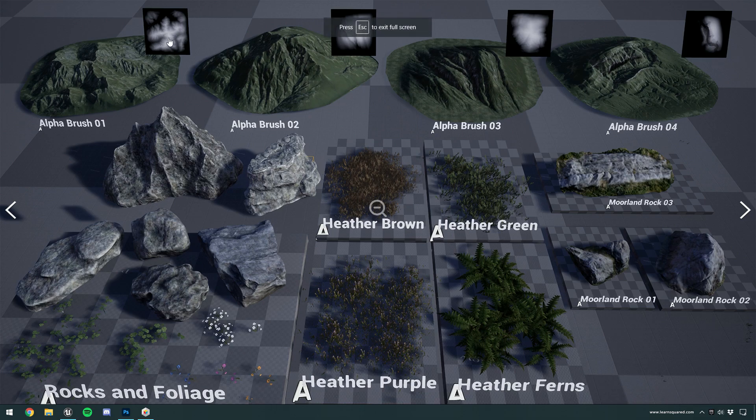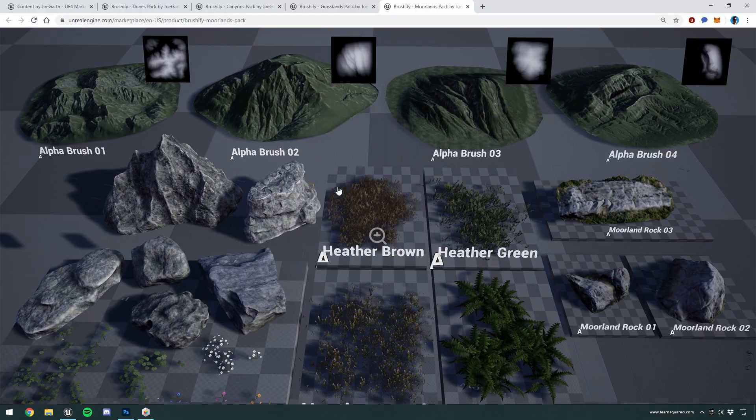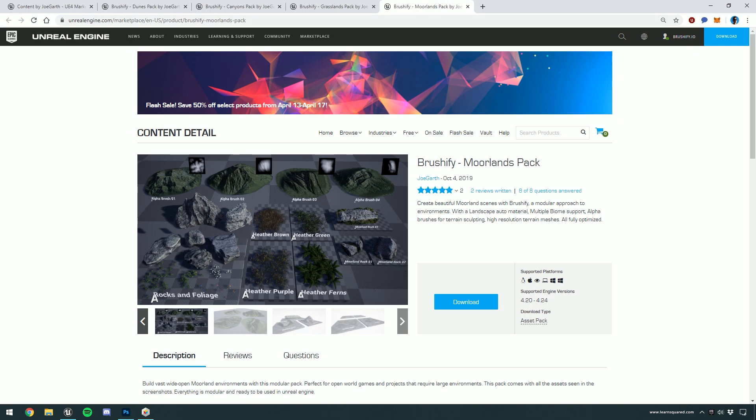I'm going to jump to the product page. As you can see, they're right here. You've got the alpha brush, the distance mesh, alpha brush, distance mesh, and so on. And if we jump back into Unreal...